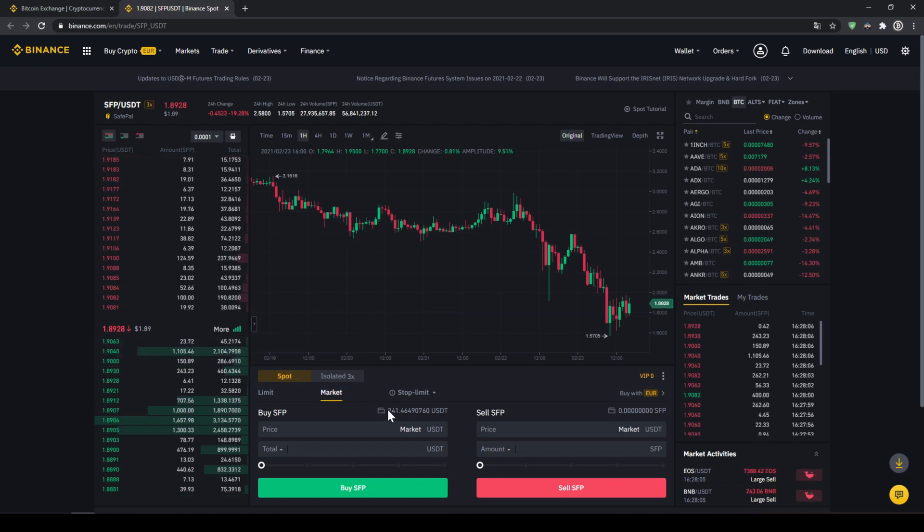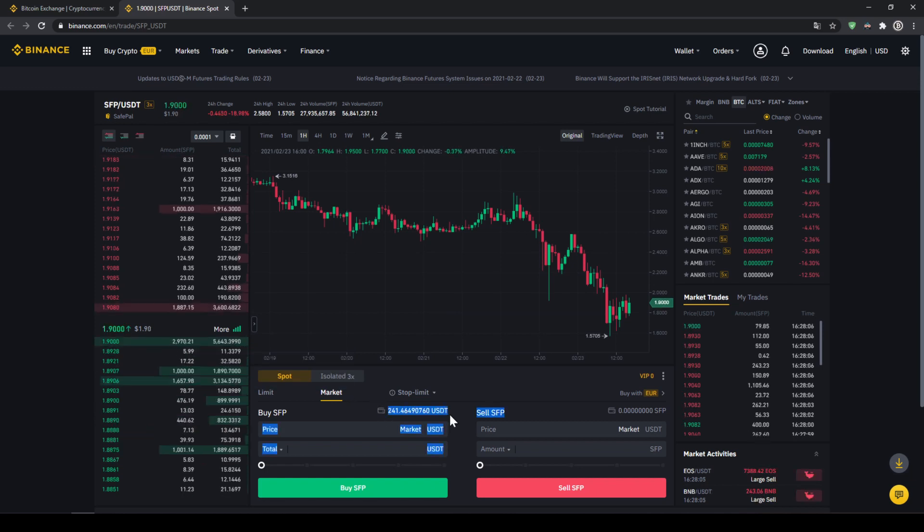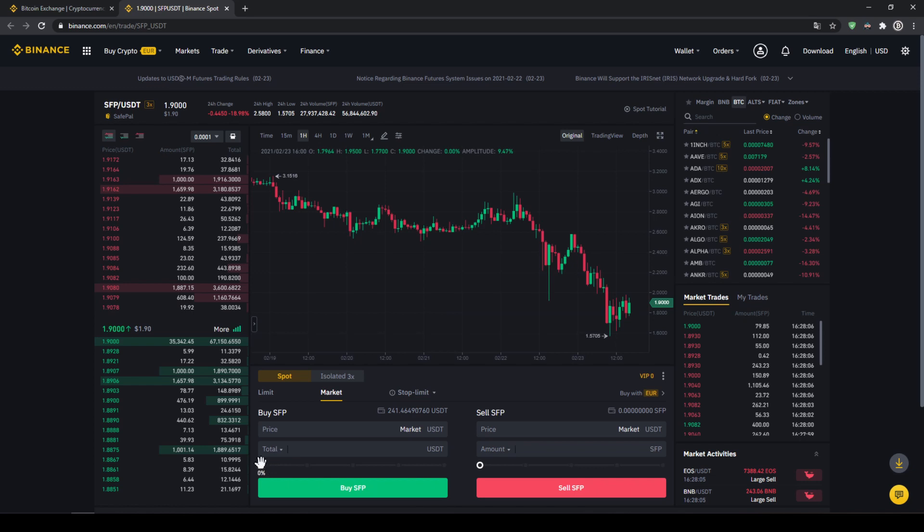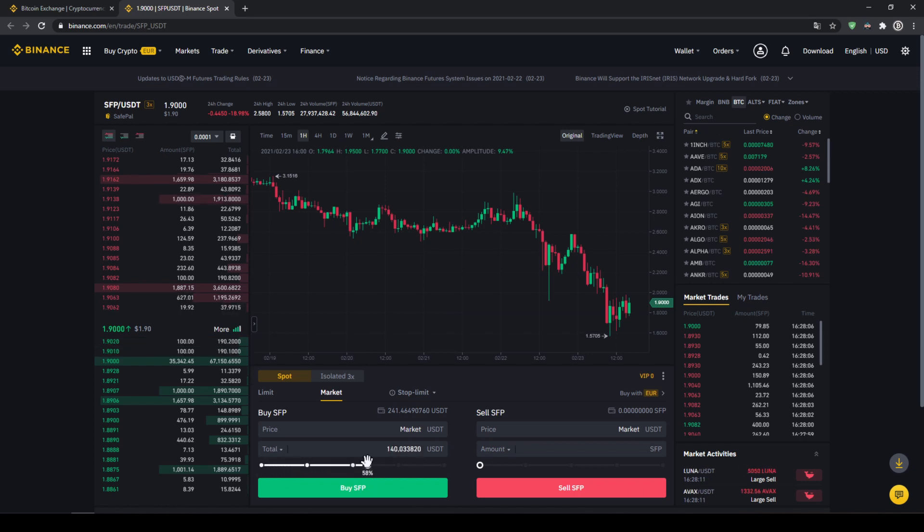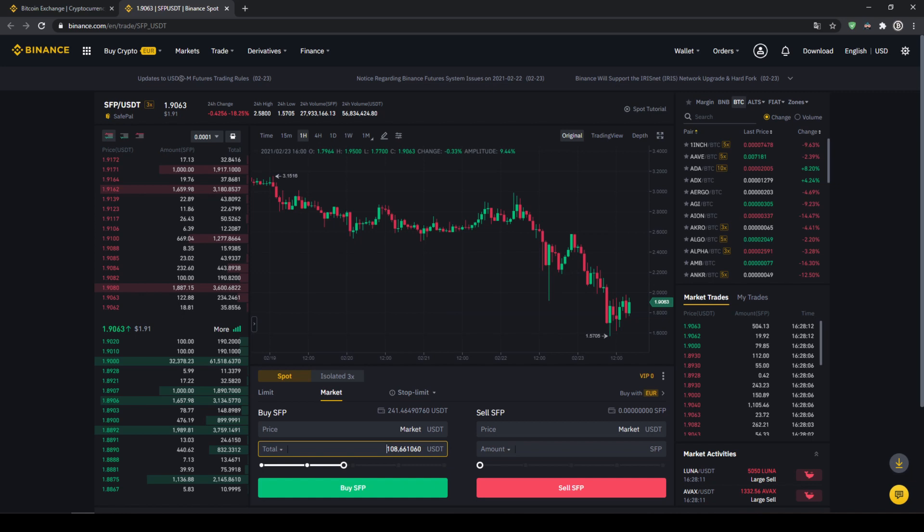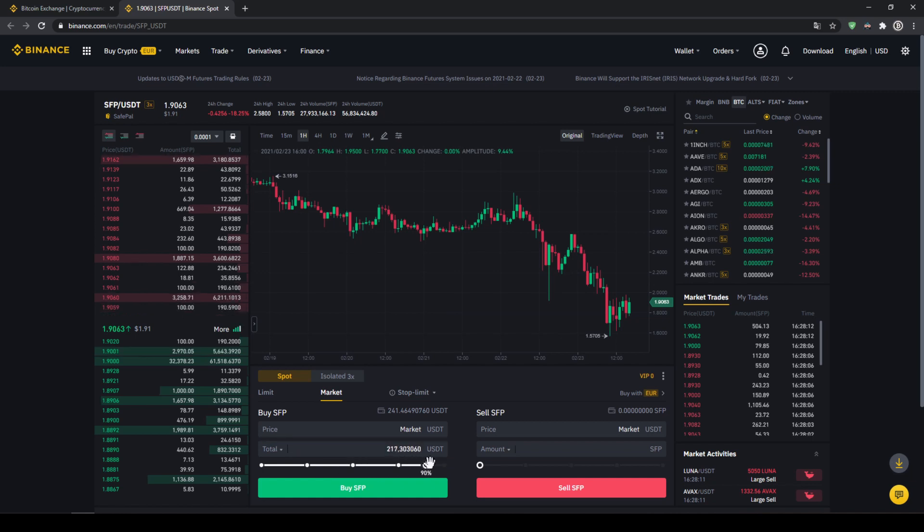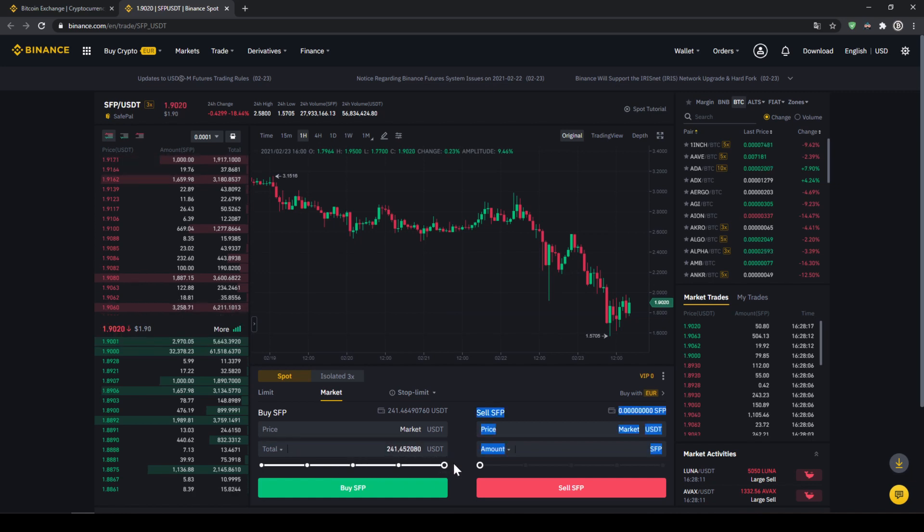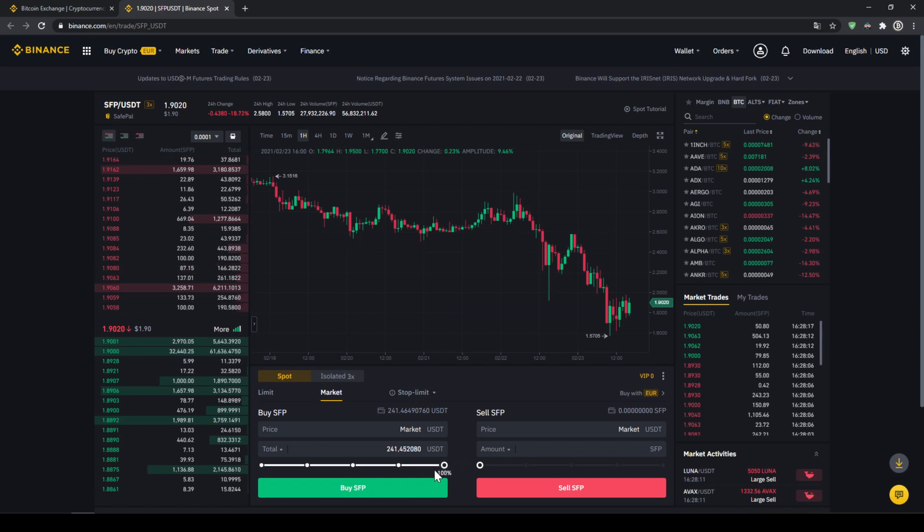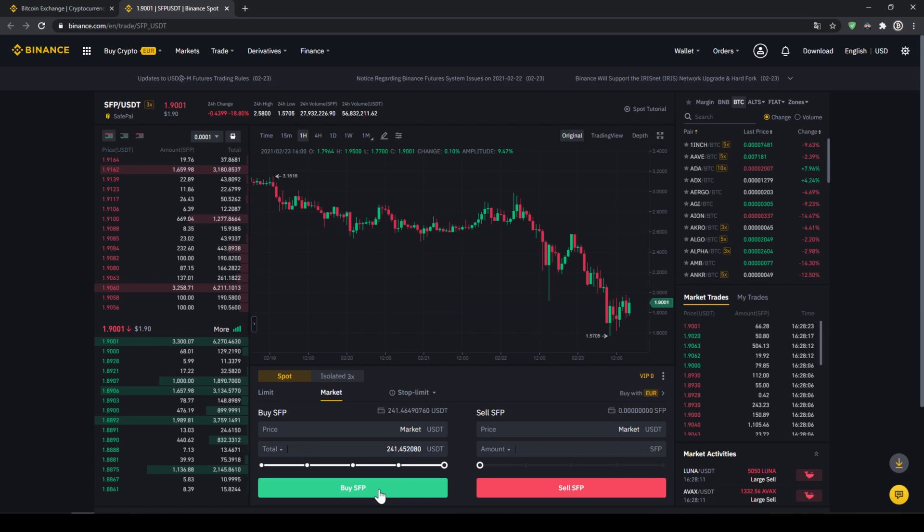We can also see our US Dollar Tether balance again right here. And then with this slide control down here we can select how much of that balance we want to invest. You could also type in manually how much. But I'll just use the slide control and put it to 100% so we'll just invest all of it. And then all we have to do is just click on buy SafePal, buy SFP and our purchase is completed.